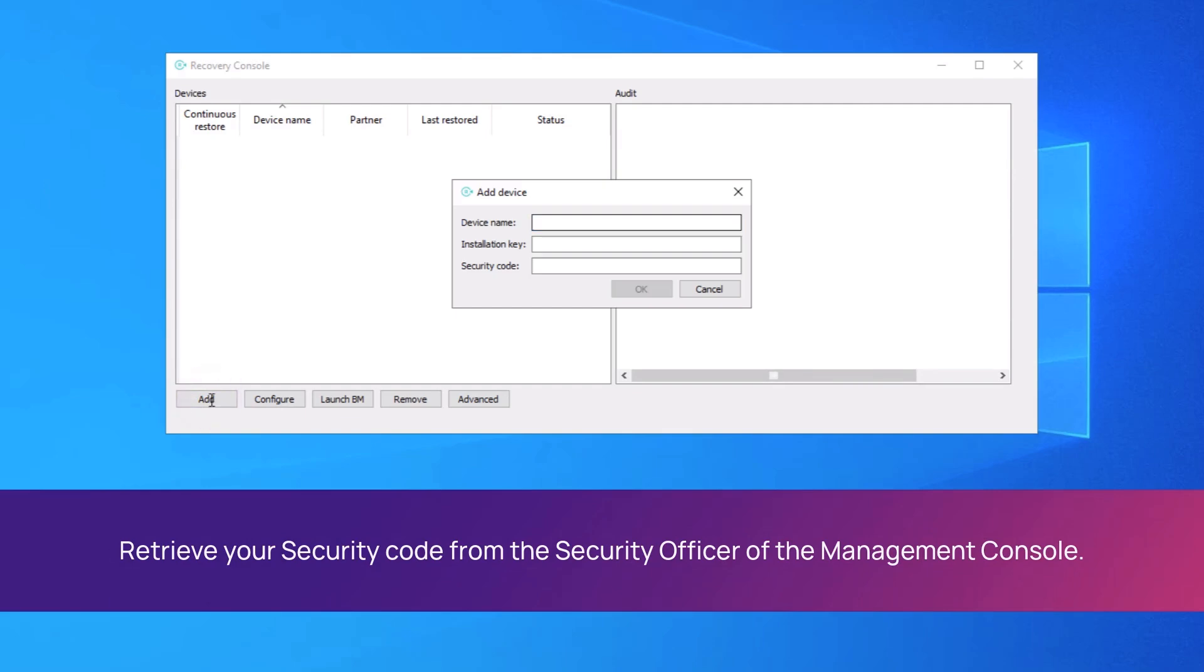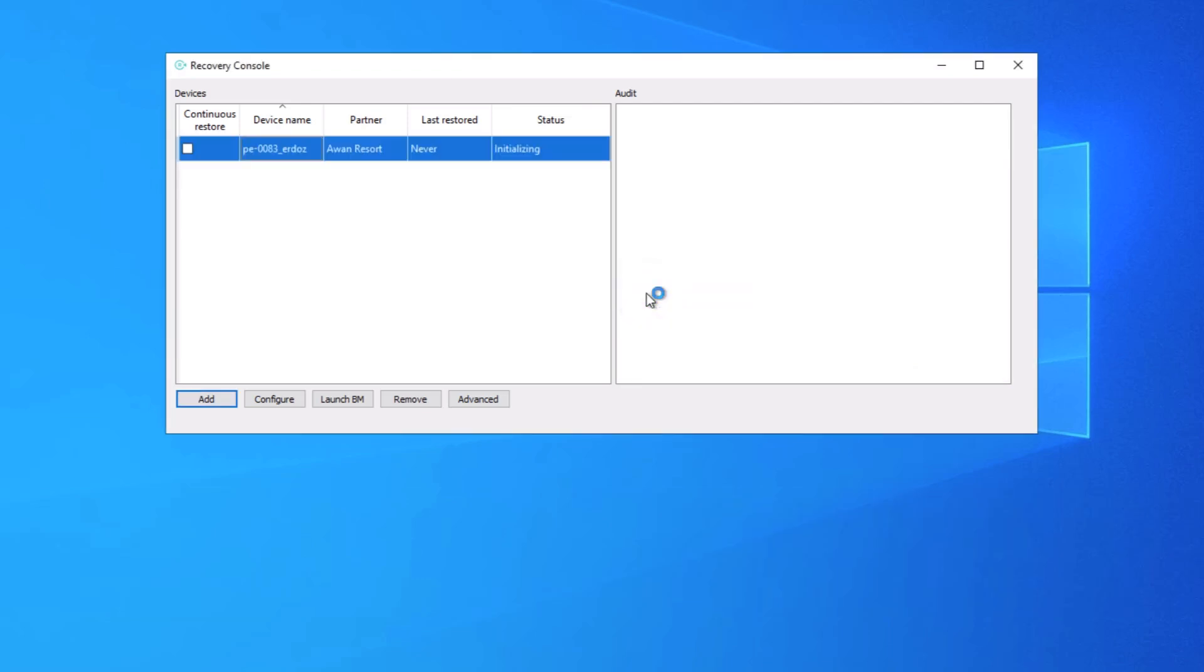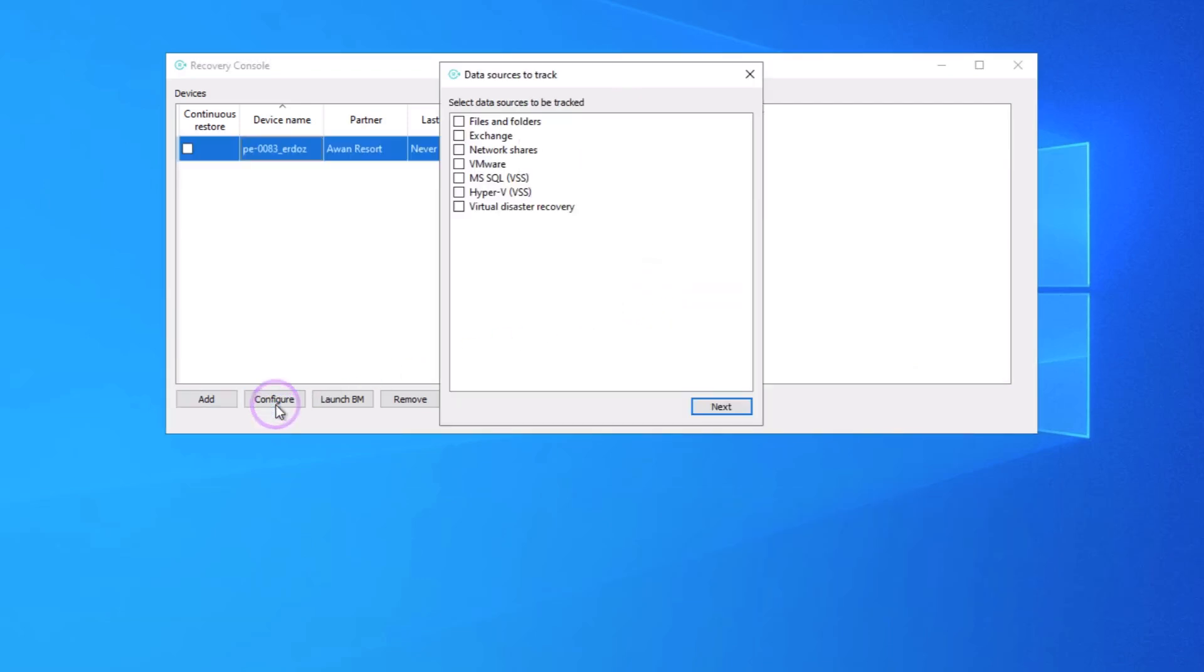Enter the Device Name, Installation Key, and Security Code. When the device is added, click Configure to select the data sources to track.